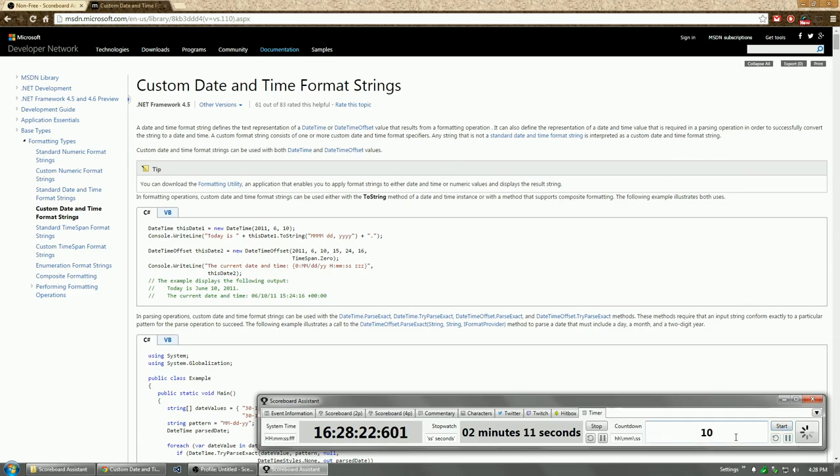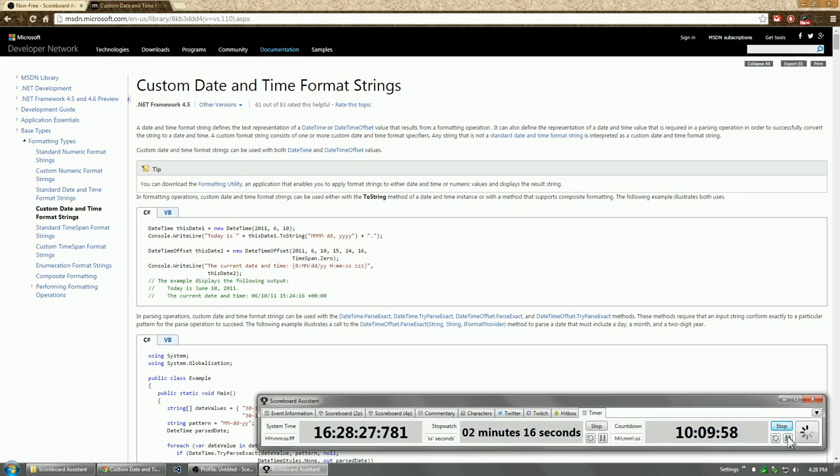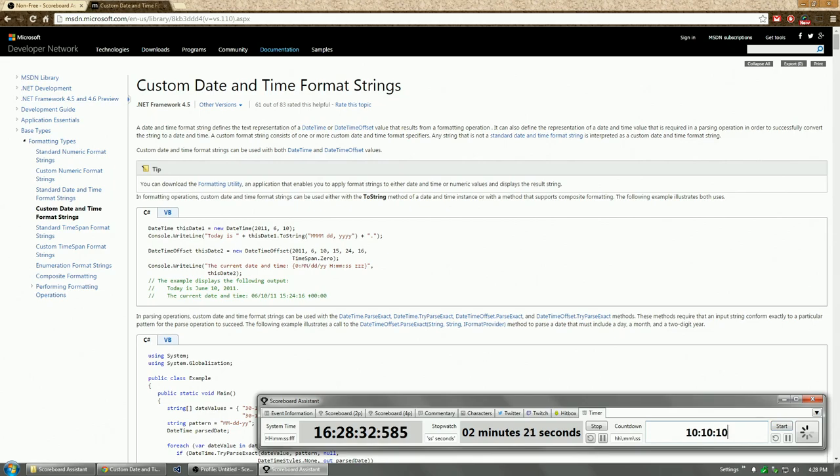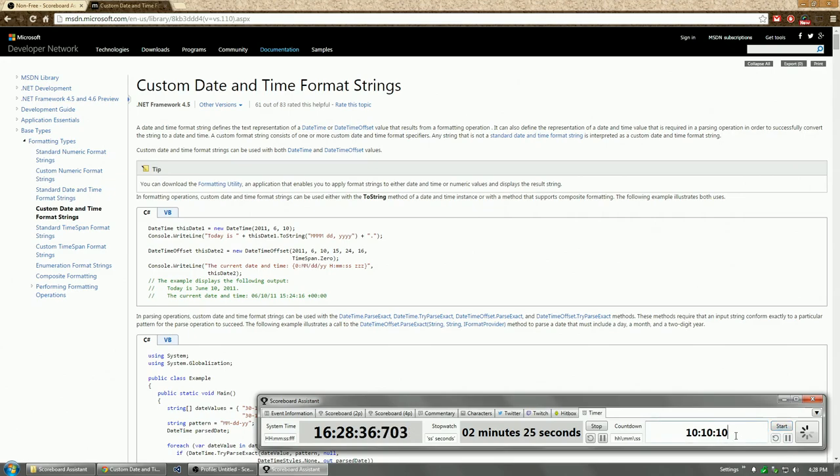So 10 would be 10 days. If you put in two numbers, it will be hours and minutes. So 10 hours, 10 minutes. If you put in three numbers, 10 hours, 10 minutes, 10 seconds. And if you put in four numbers, 10 days, 10 hours, 10 minutes, 10 seconds.